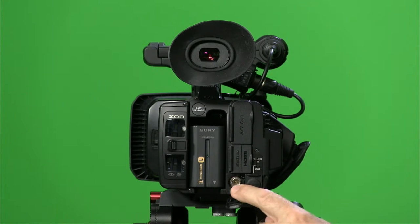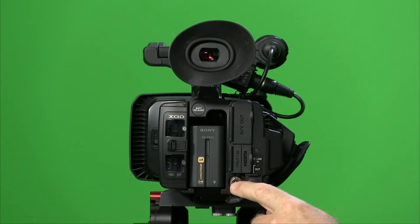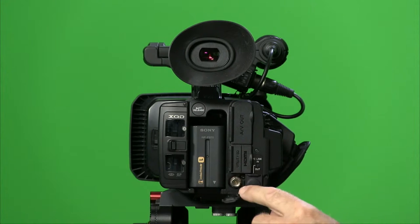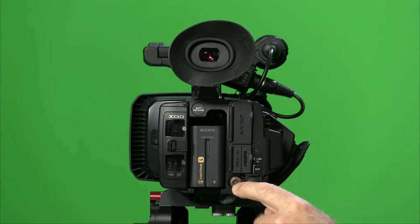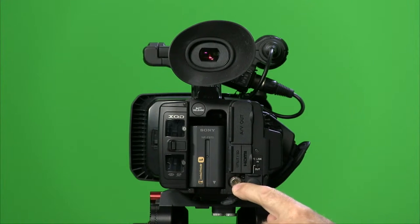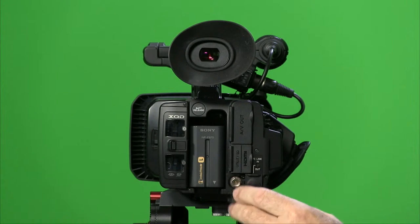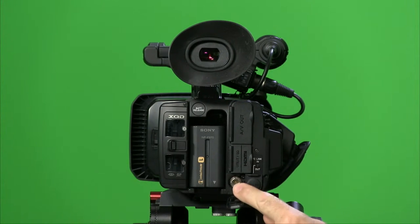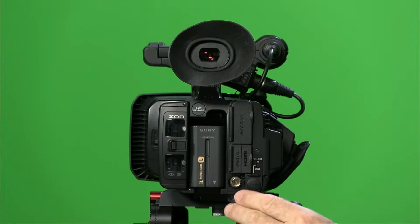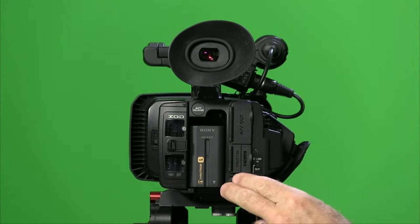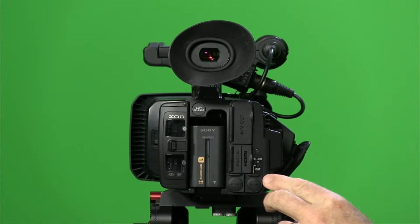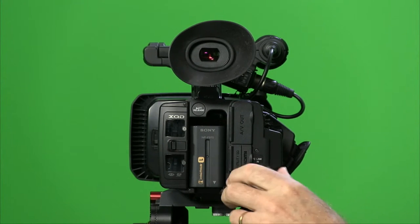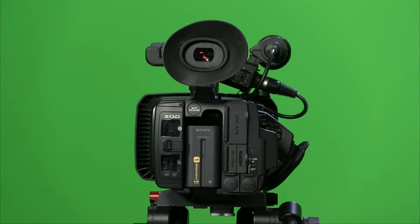So you can record an HD feed onto something like Atomos Samurai, et cetera, field recorder, or you can take that into a studio link. And then swinging the eyepiece at the top.